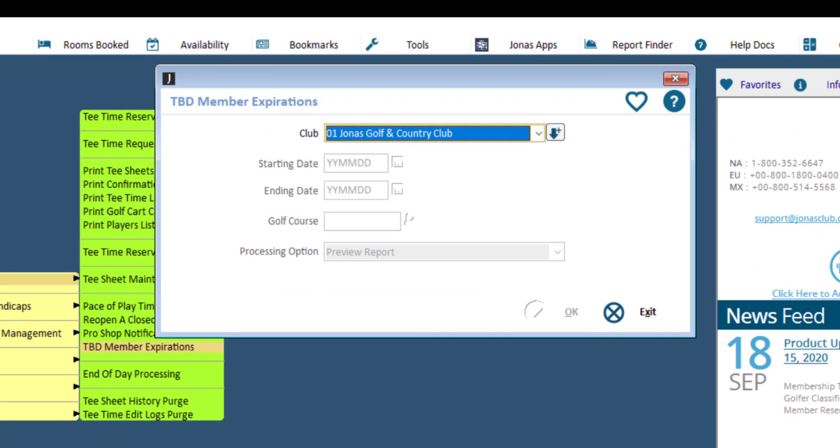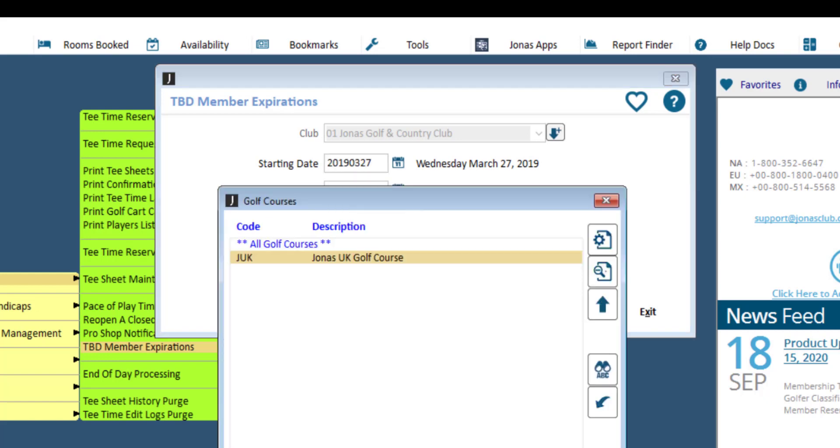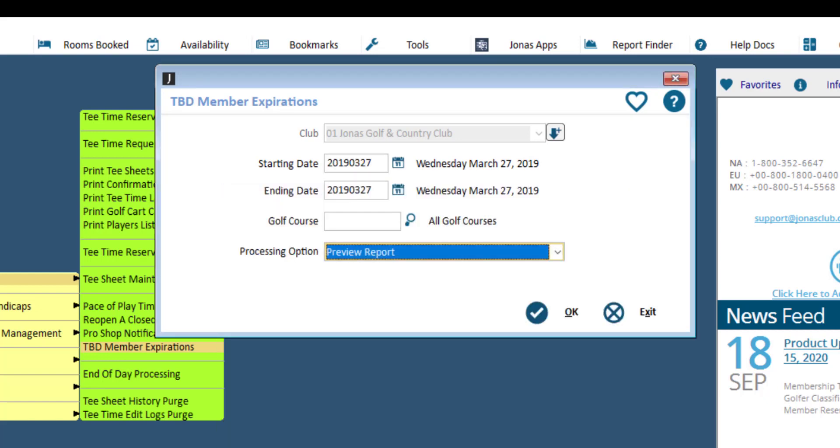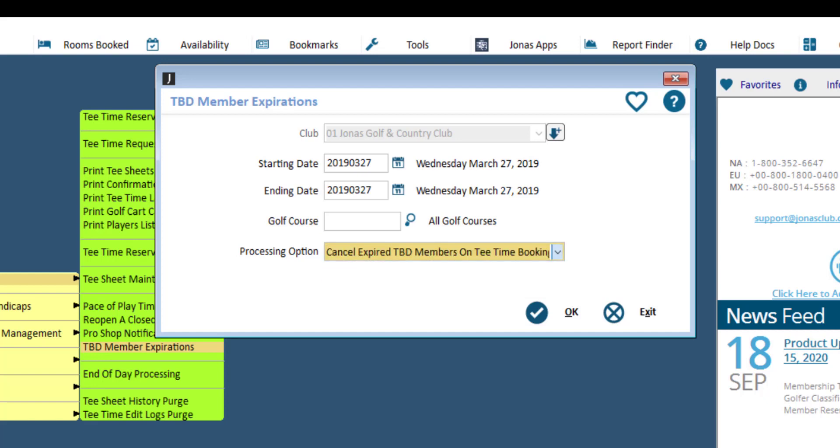Select your club and set the starting and ending dates. Select one or all golf courses and set the processing option to preview report, then click OK. If everything looks good on the report, switch the processing option over to cancel expired TBD members on the tea time booking and click OK to process.